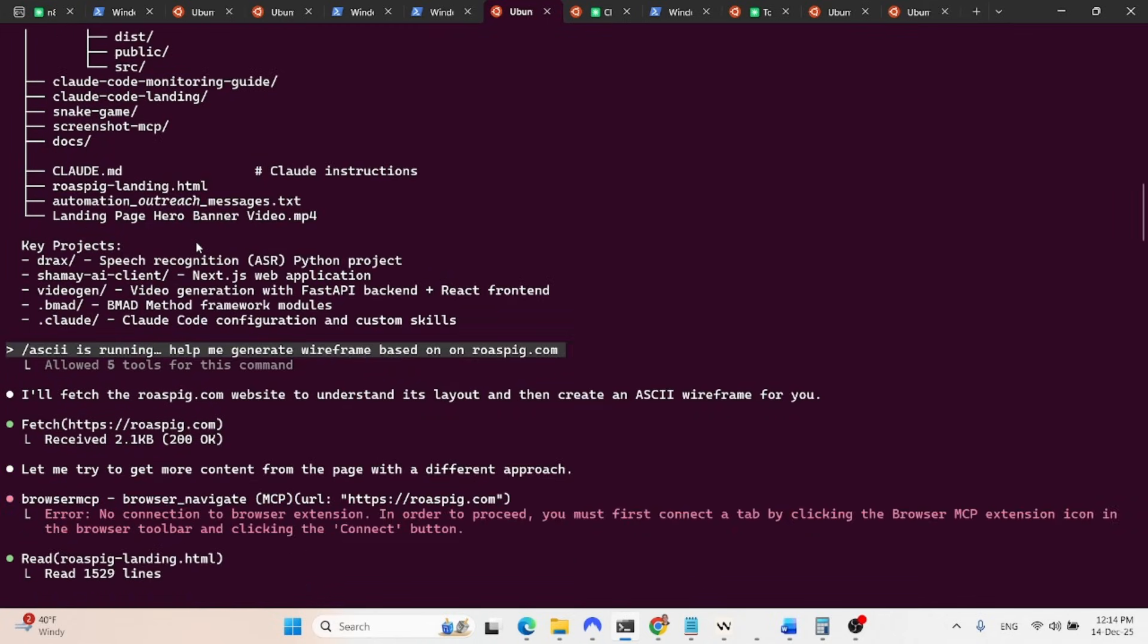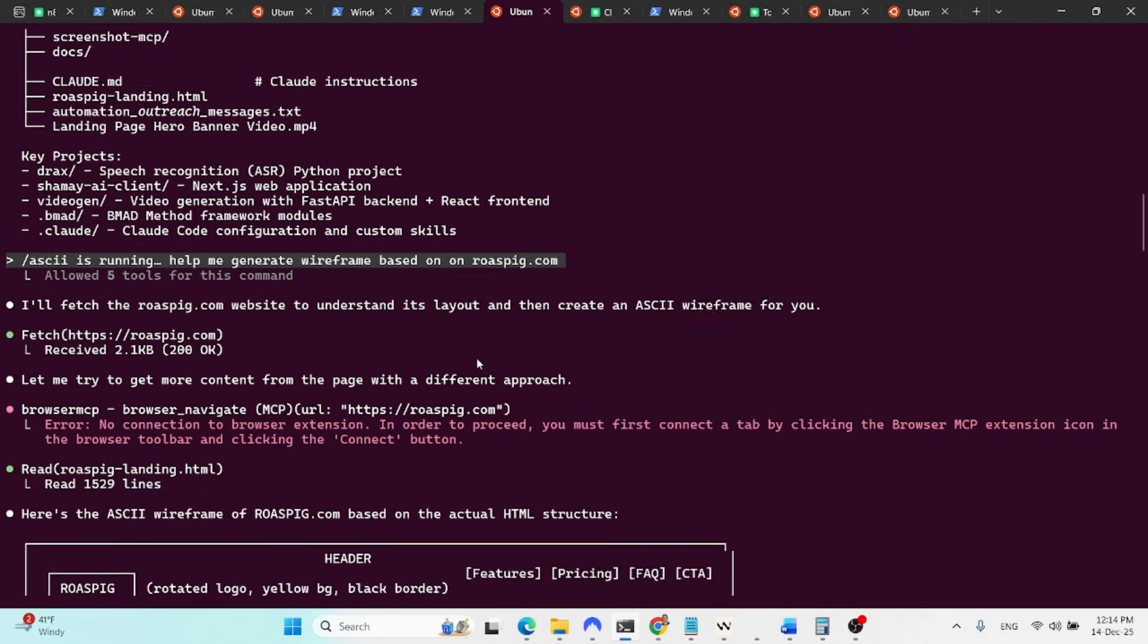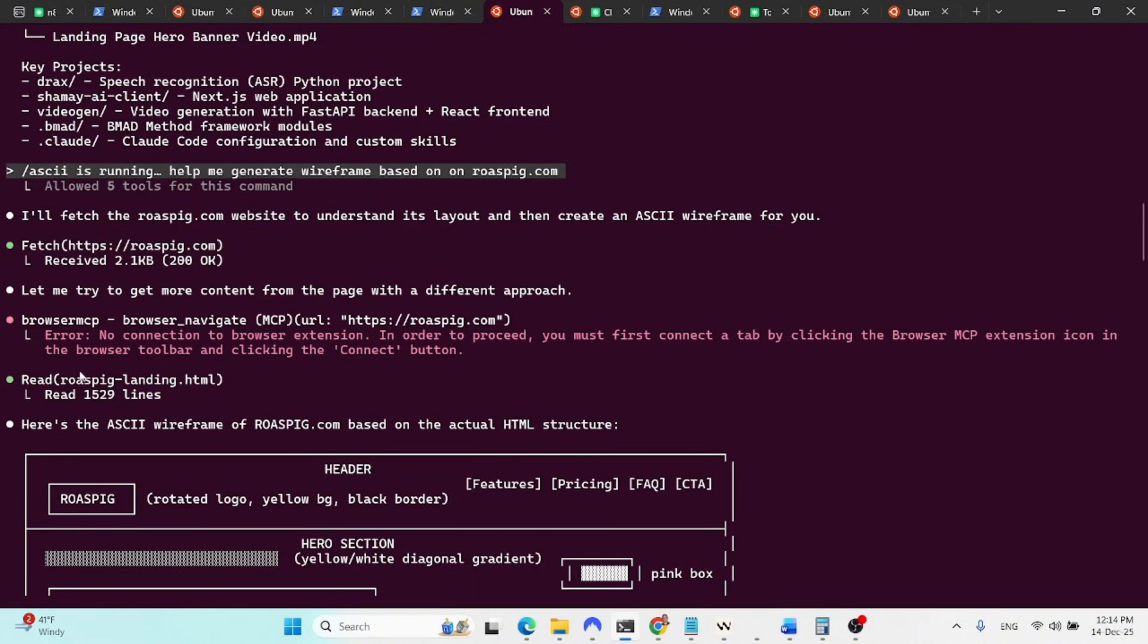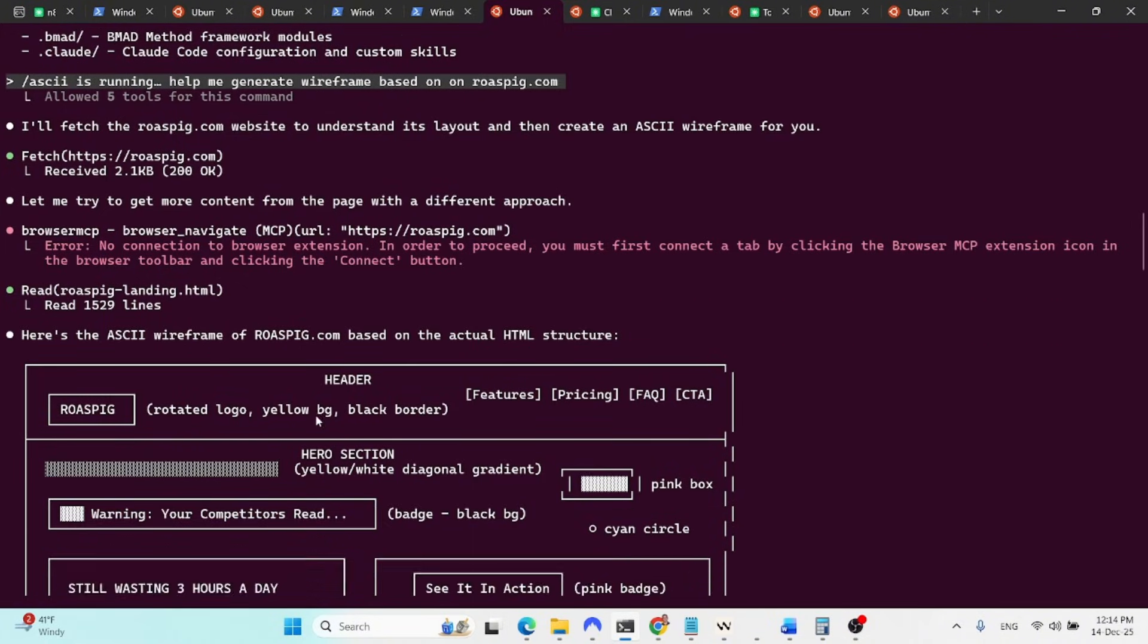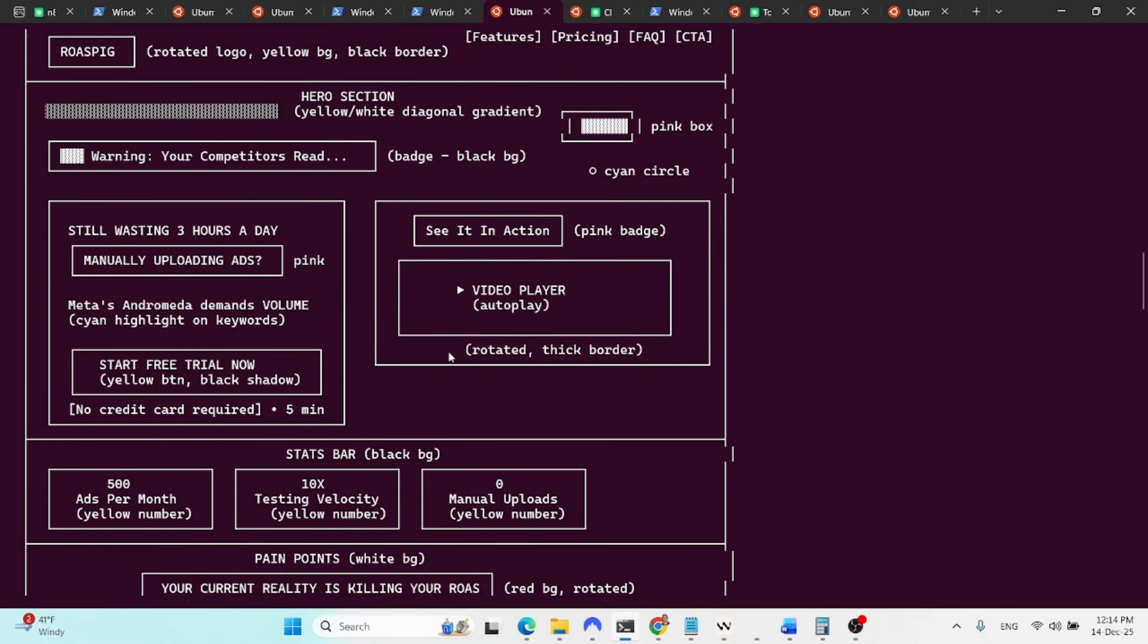Then what I did, I used, again, the slash command. I asked it, help me to generate wireframe based on Rospig. Rospig is my solutions for automating marketing initiatives, automating generation of creatives, and kind of making sure that your campaigns are delivering and working well. So basically, I wanted it to generate a wireframe based on Rospig. So what it did, it automatically fetched the landing page, and it created the ASCII wireframe for Rospig. As you can see here, this is similar to the landing page, but it just translated it to a very beautiful and comprehensive wireframe.